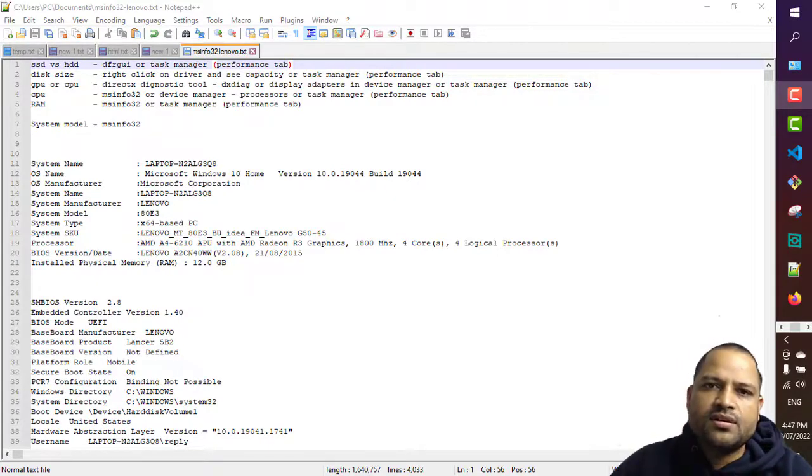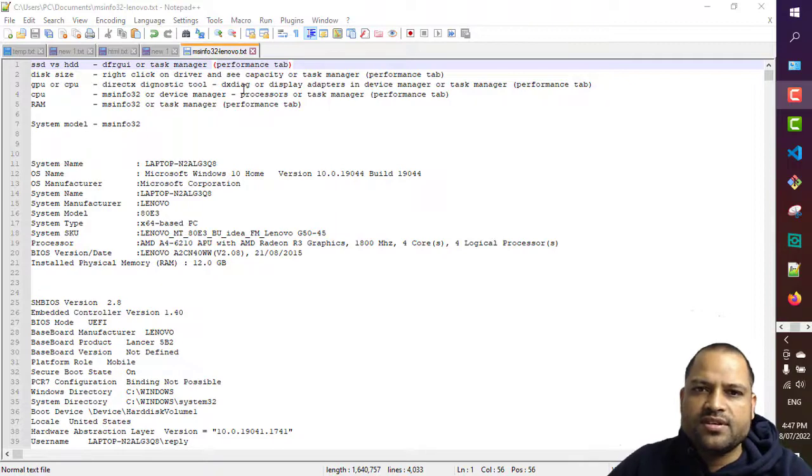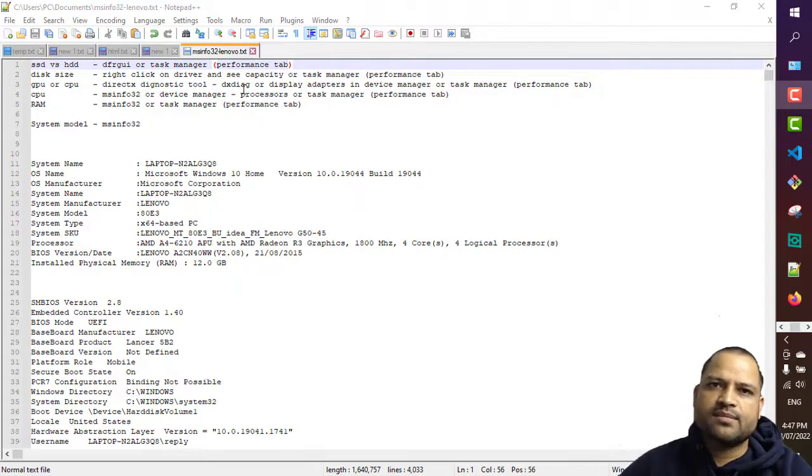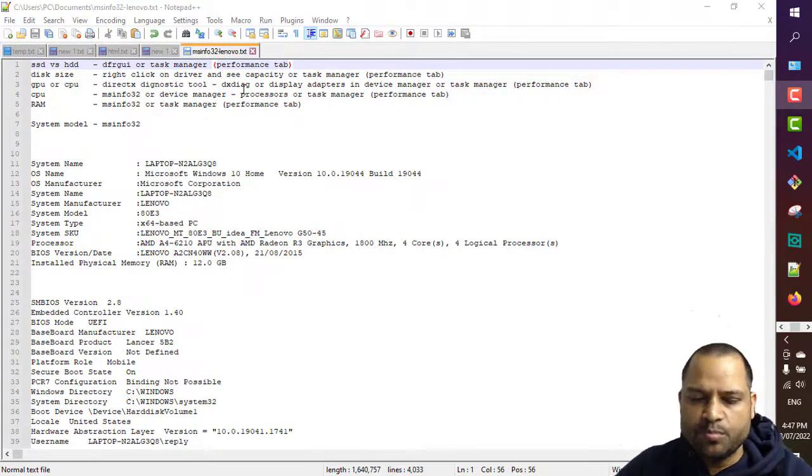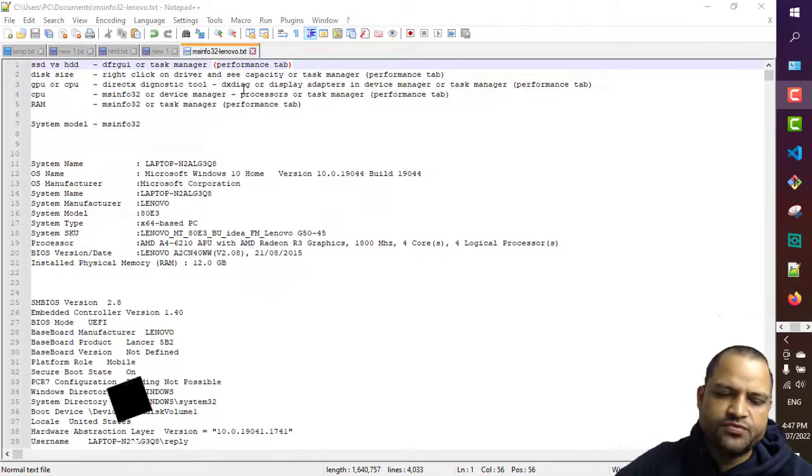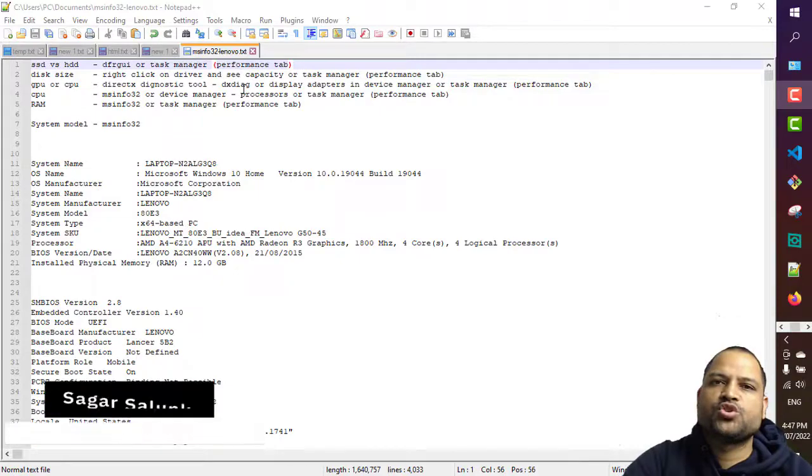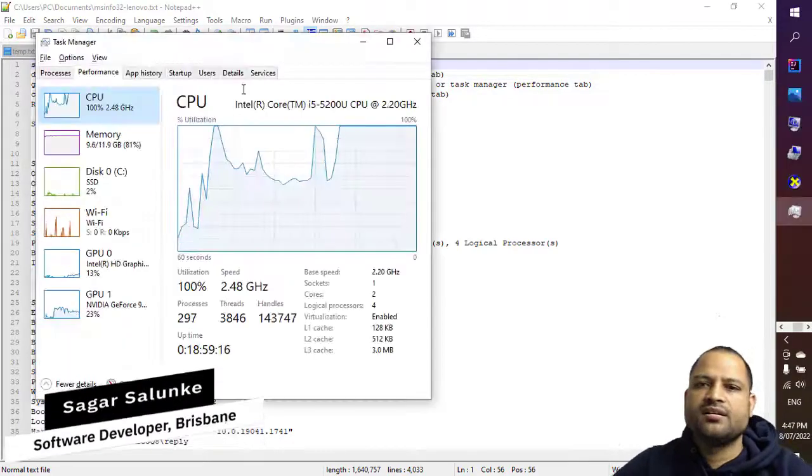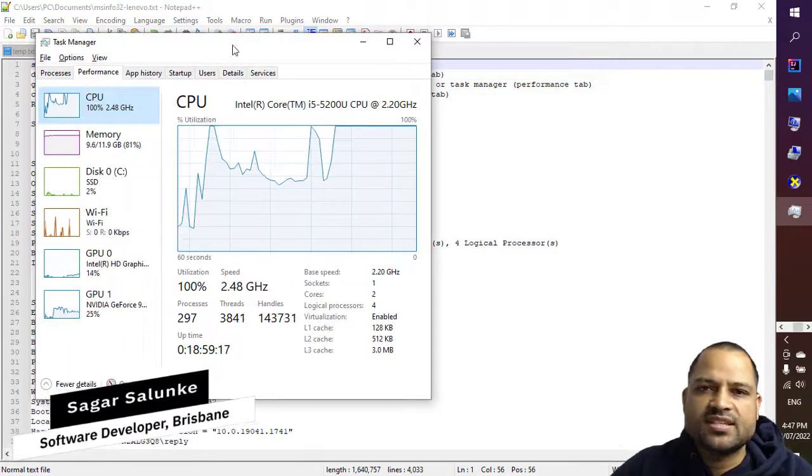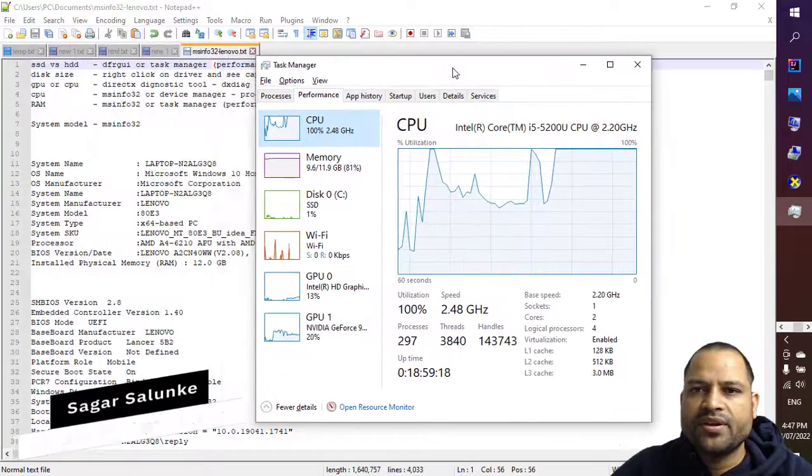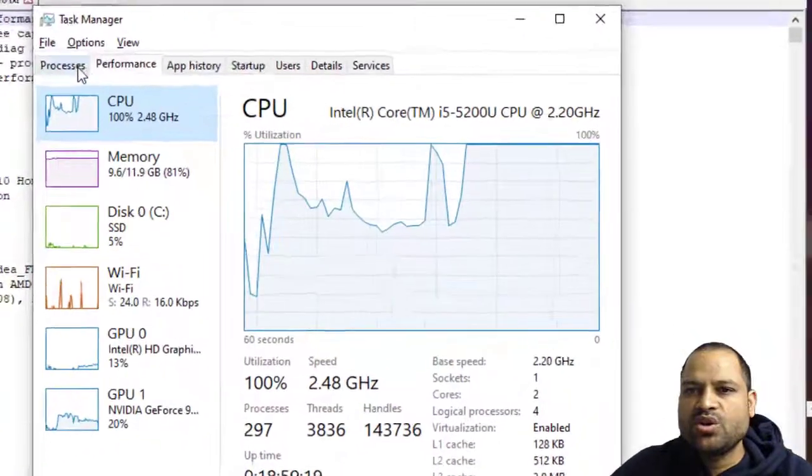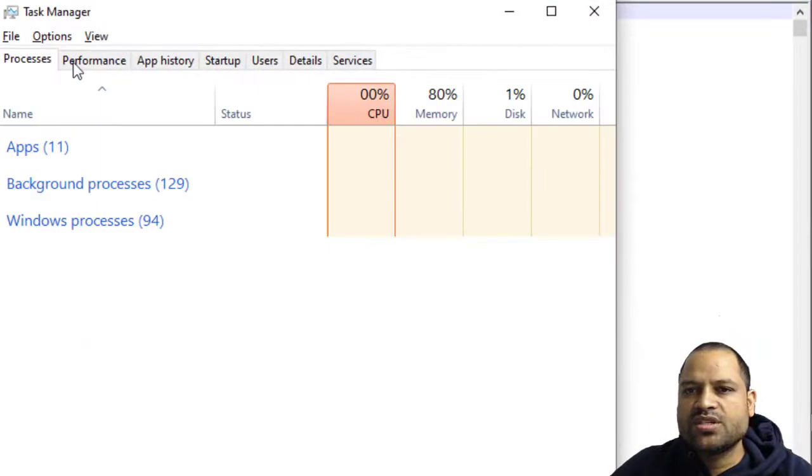First and the preferred way is by going to the task manager. So press Ctrl+Shift+Escape shortcut key and it will open the task manager. Once you are there you have to go to this performance tab.